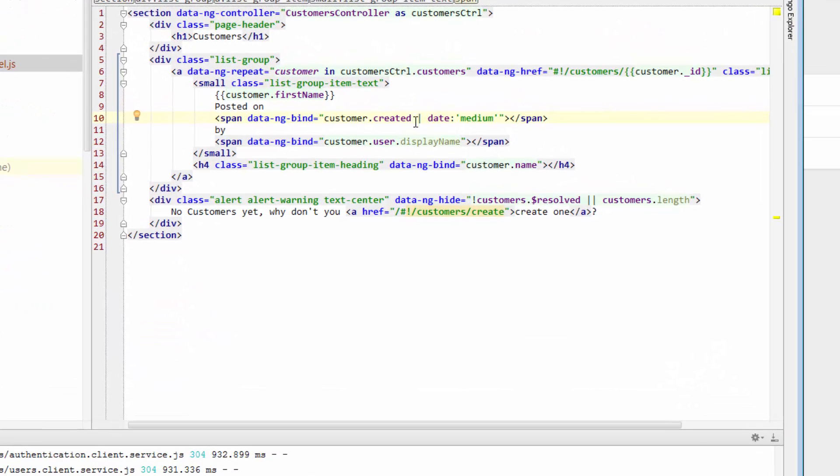But there's this little piece on the end of this line that's kind of interesting. So there's this pipe that comes just after created, and then there's date, and then there's medium. So you might be wondering, well, what is that code all about? Now that's actually an Angular filter.